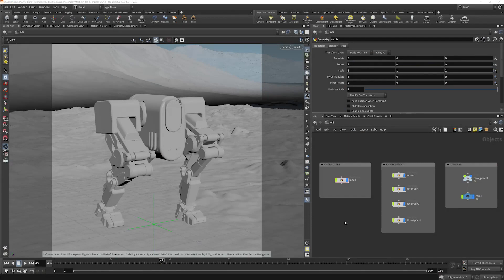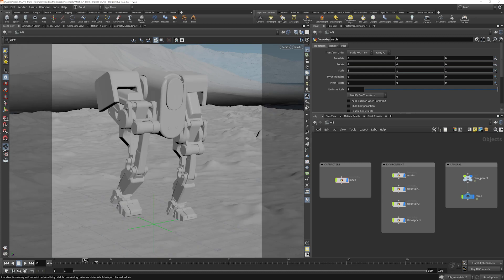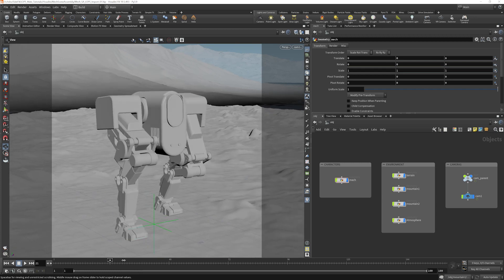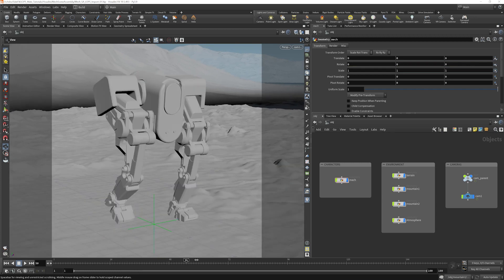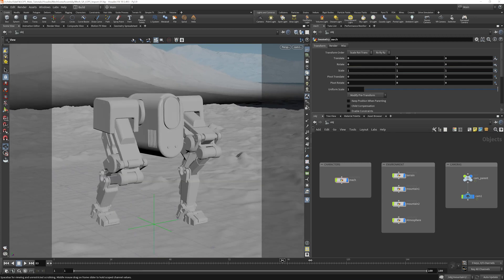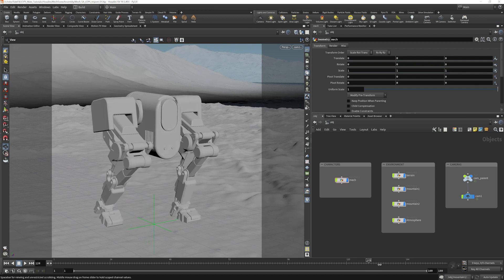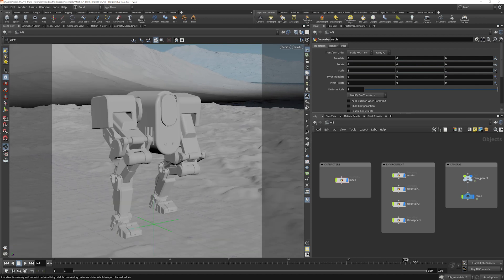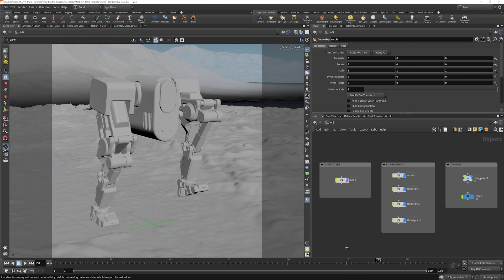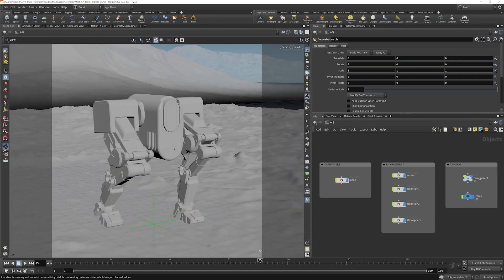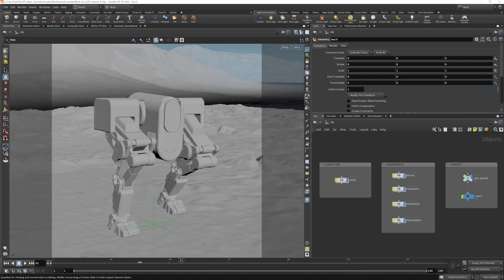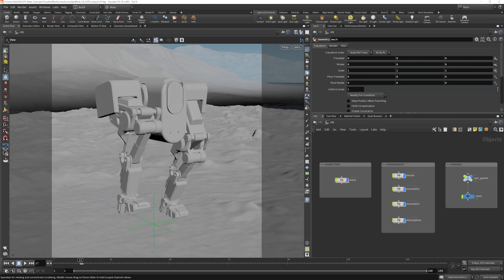Let's take a look at the scene that we'll be lighting and rendering in LOPs and Solaris. It's an animation of a walking mech. It is 160 frames long. It's a bit slow on playback. Everything is cached, but there's some pretty heavy geo here in the frame.